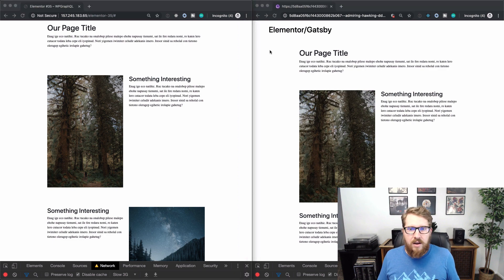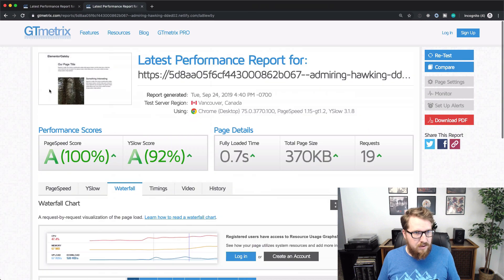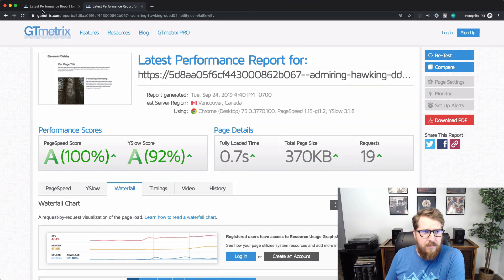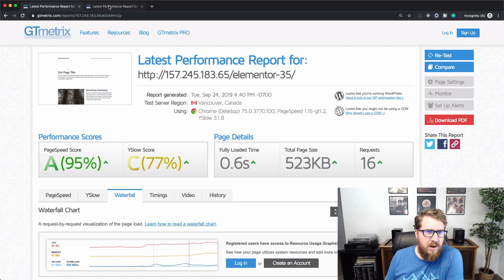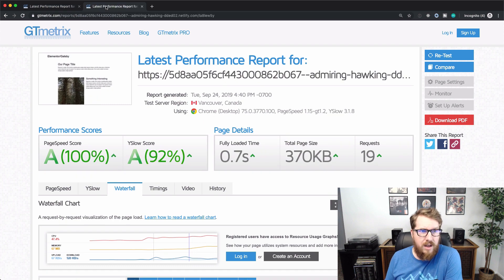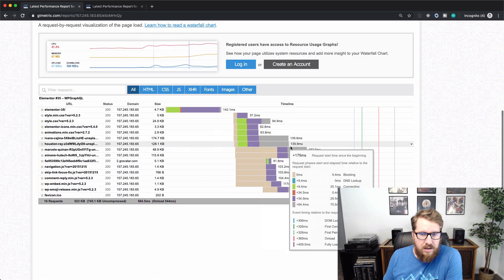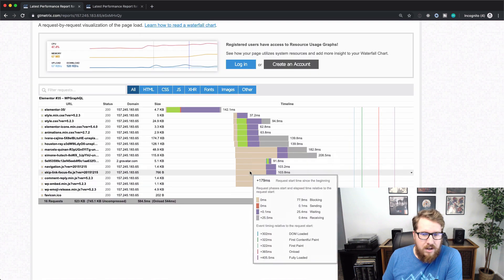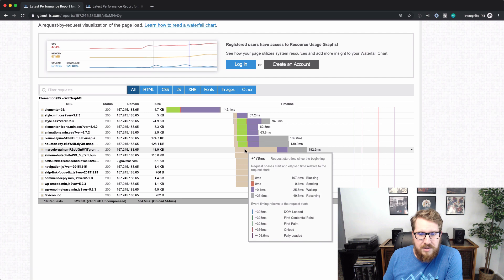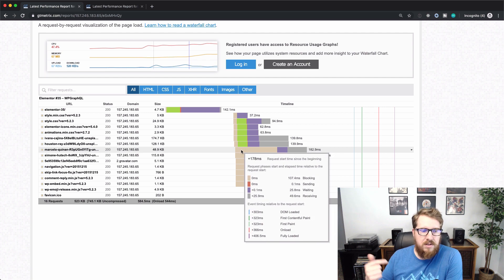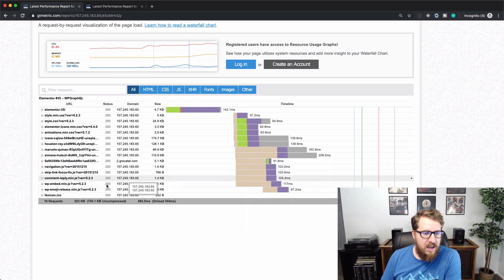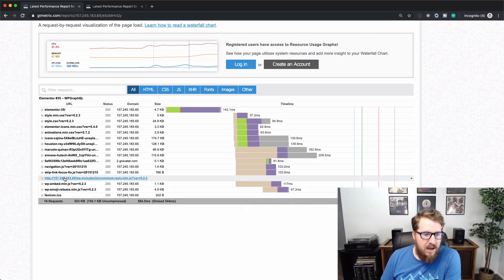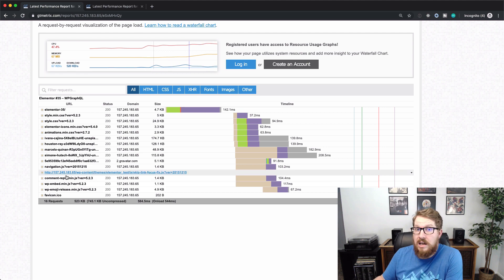So back to raw numbers now. I've got GTmetrix pulled up for both of these. This first one is for WordPress and the second one is for Gatsby. So the first one for WordPress, let's take a look at the waterfall chart. There's a couple of things that are going on here that are pretty nasty. The first one is that it's blocking a lot of resources. We have just a couple of things that are coming in from WordPress by default, like emojis and the embed and the comment reply. We're using none of that on this page, but we're paying for it.